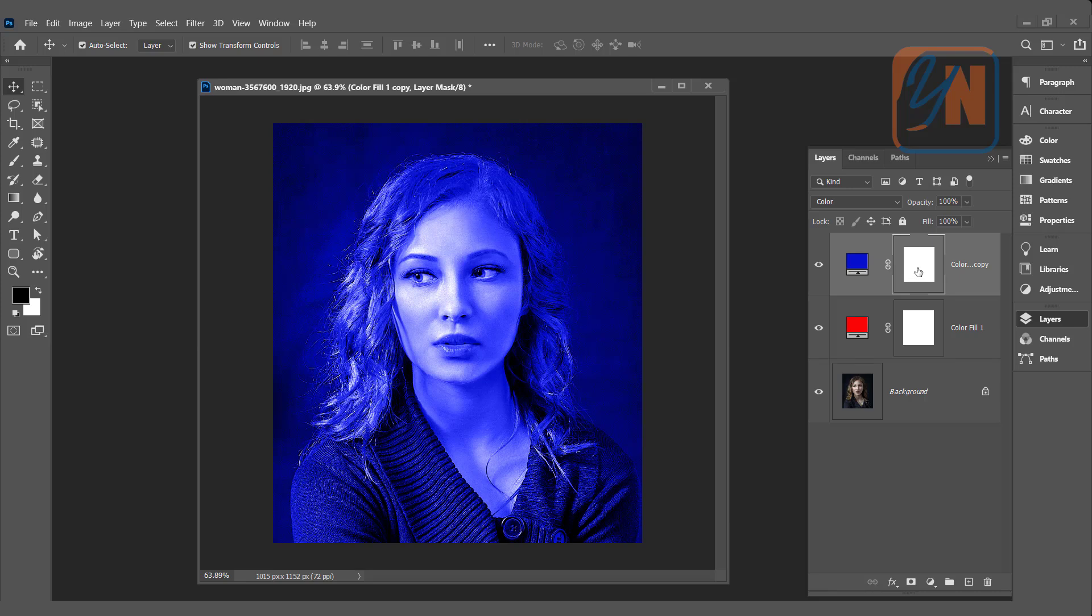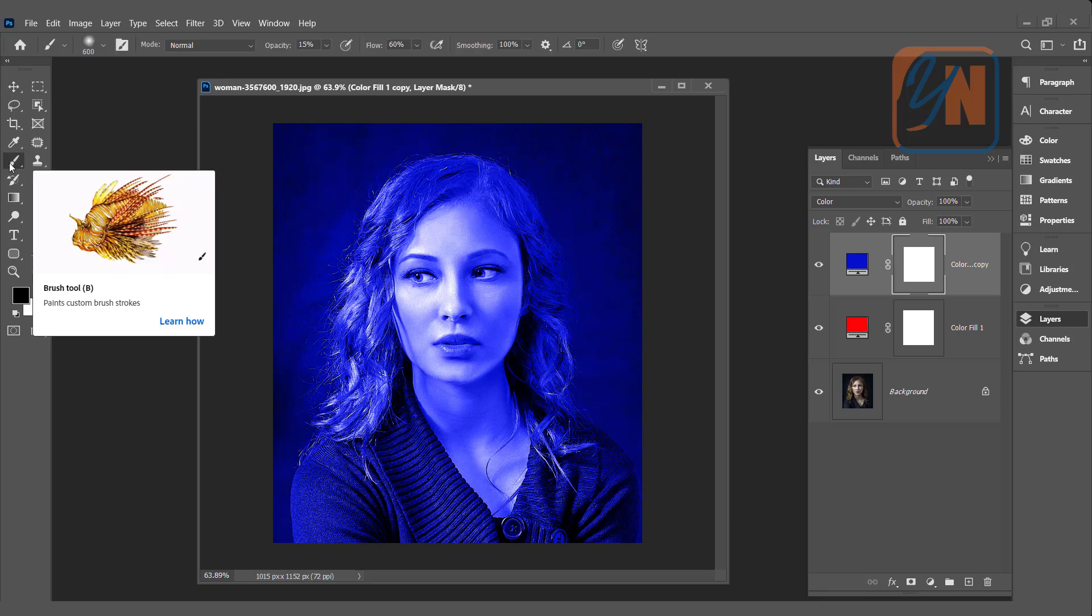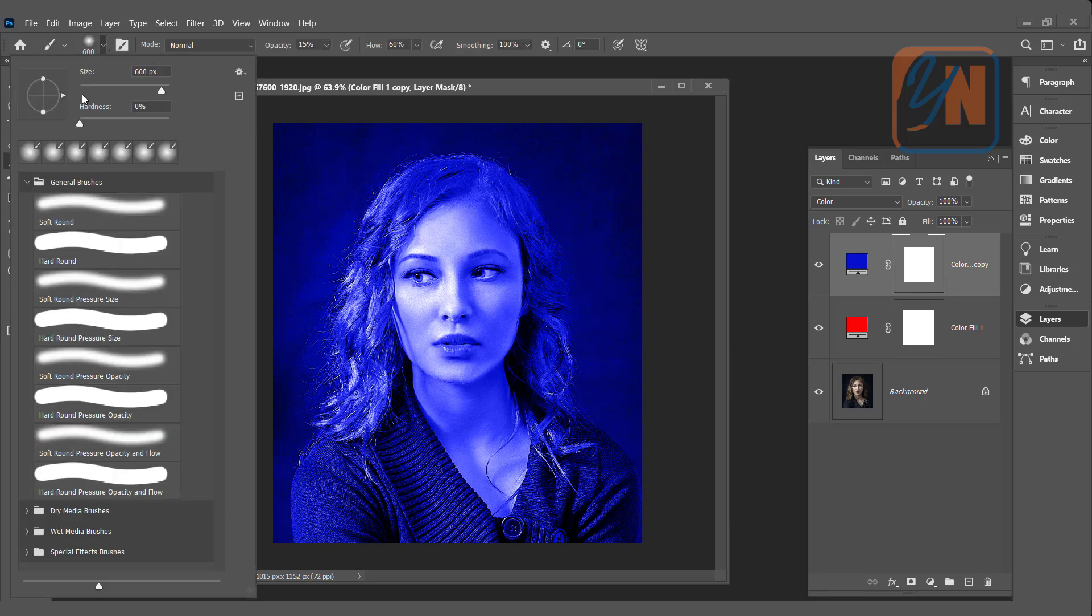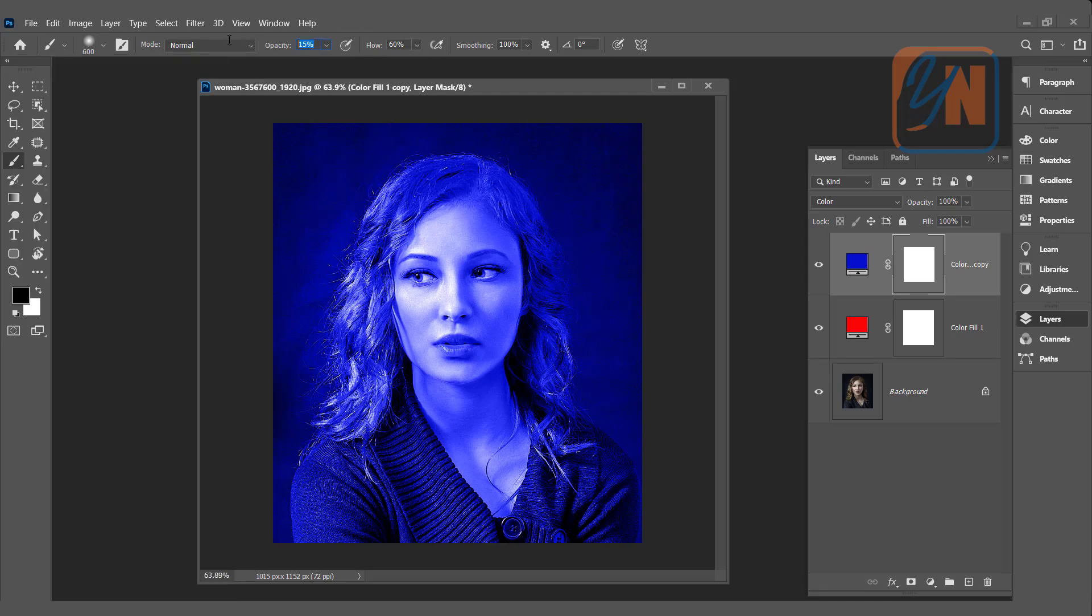So the mask and the blue layer is selected. Select the brush tool and make sure that the brush is really smooth. Zero hardness, opacity around 80, flow is 60. That is fine.